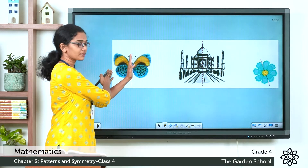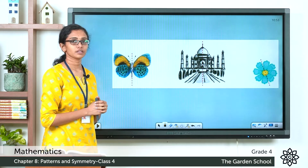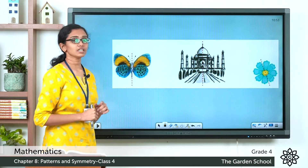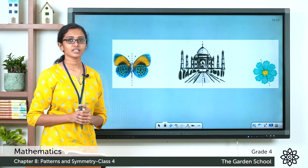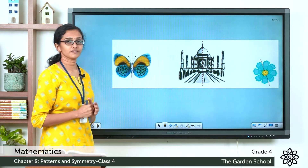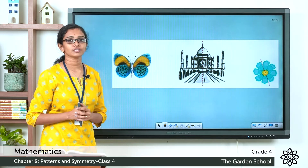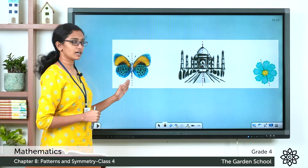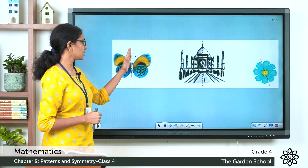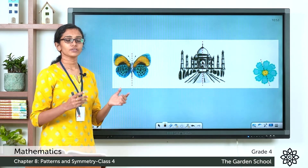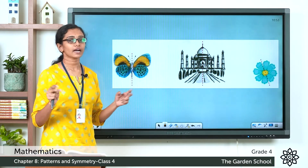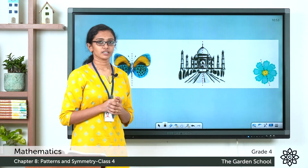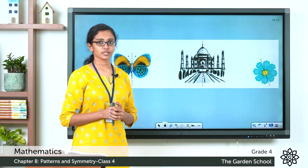Suppose I'm keeping one mirror along this line and I'm seeing the reflection of this left half in the mirror — that reflection of the left half will look exactly like the right half. So you can say the two halves are mirror images of each other. When you cut or divide this figure along this line, you'll get two equal halves, identical halves, or mirror images.